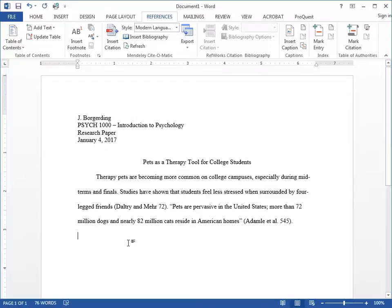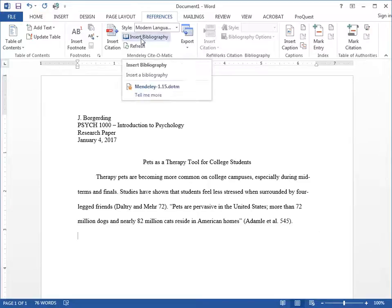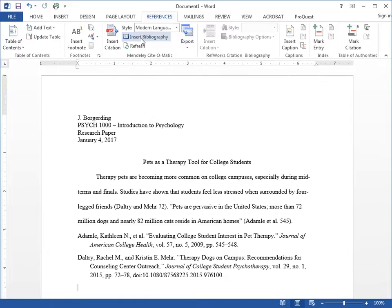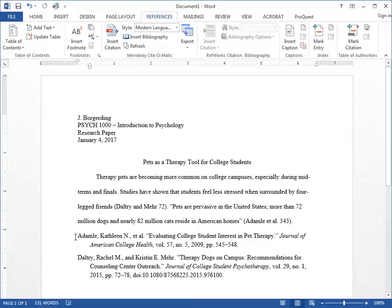When you are finished with your document and all of your citations are in place and your page numbers are added, simply go to Insert Bibliography in the Mendeley Cite-O-Matic toolbar. Mendeley will create a Bibliography or Works Cited section at the end of the document with all of the references you used for your citations.